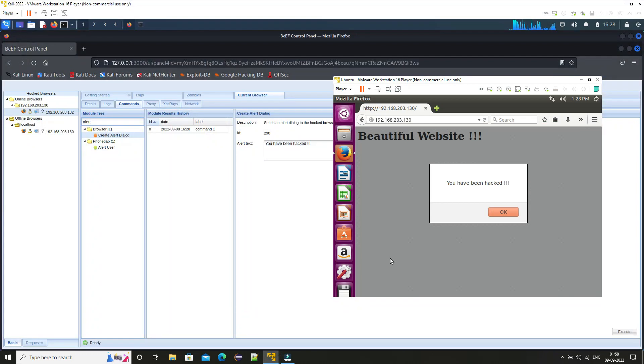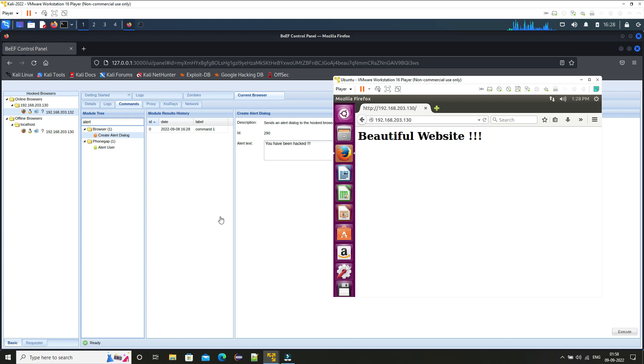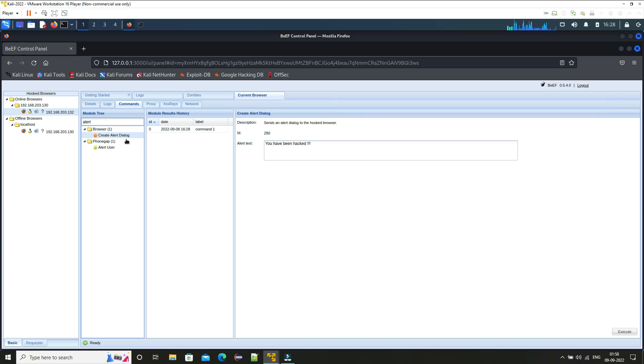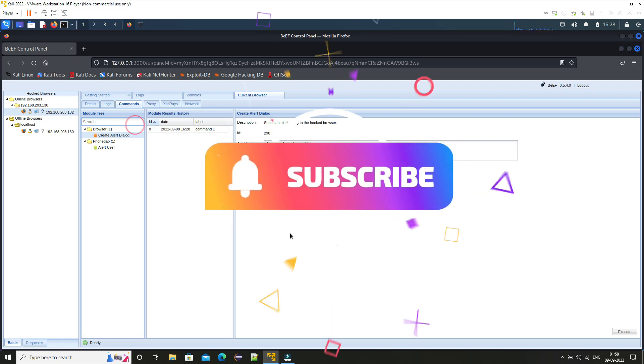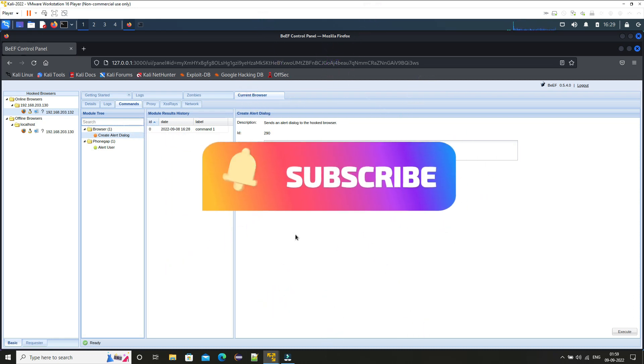To prevent your browser from such attacks never open links that is basically starting with HTTP and the unauthenticated links. If you like this video please do hit the like button and subscribe to my channel for more such videos.